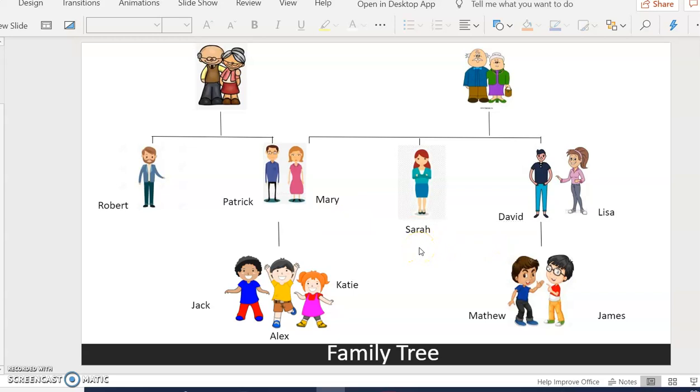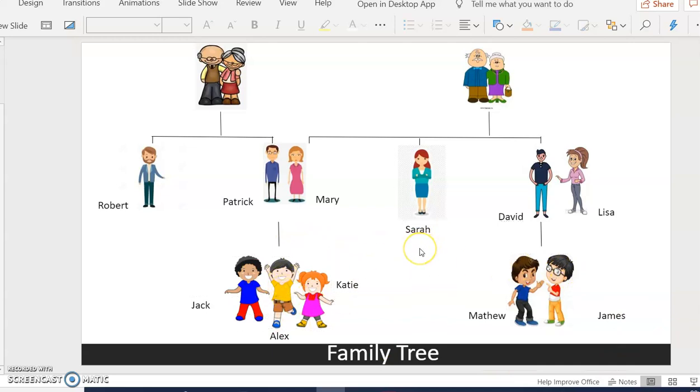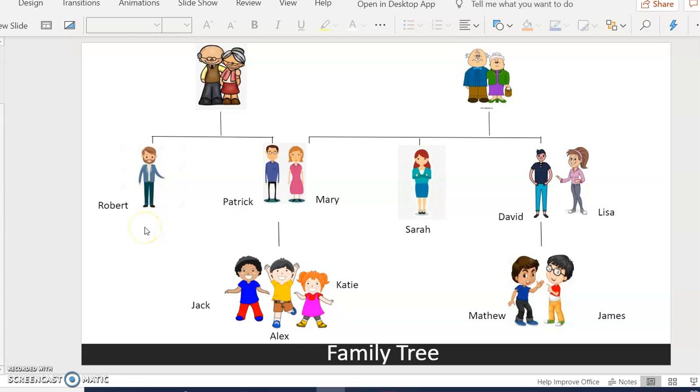Sarah is the children's aunt. Robert is uncle to Jack, Alex and Katie.